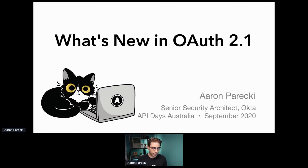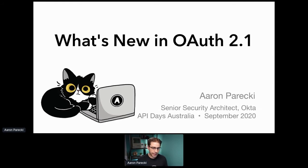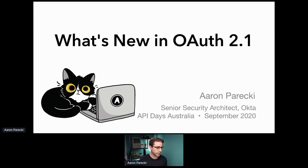Everything I'm saying today is work in progress in the OAuth working group, and there may still be some changes before it's finalized. I'm Aaron Parecki. I work at Okta as a senior security architect. I do a lot of trainings on OAuth and security, and I'm also a member of the OAuth working group, which is actually where the specs are developed.